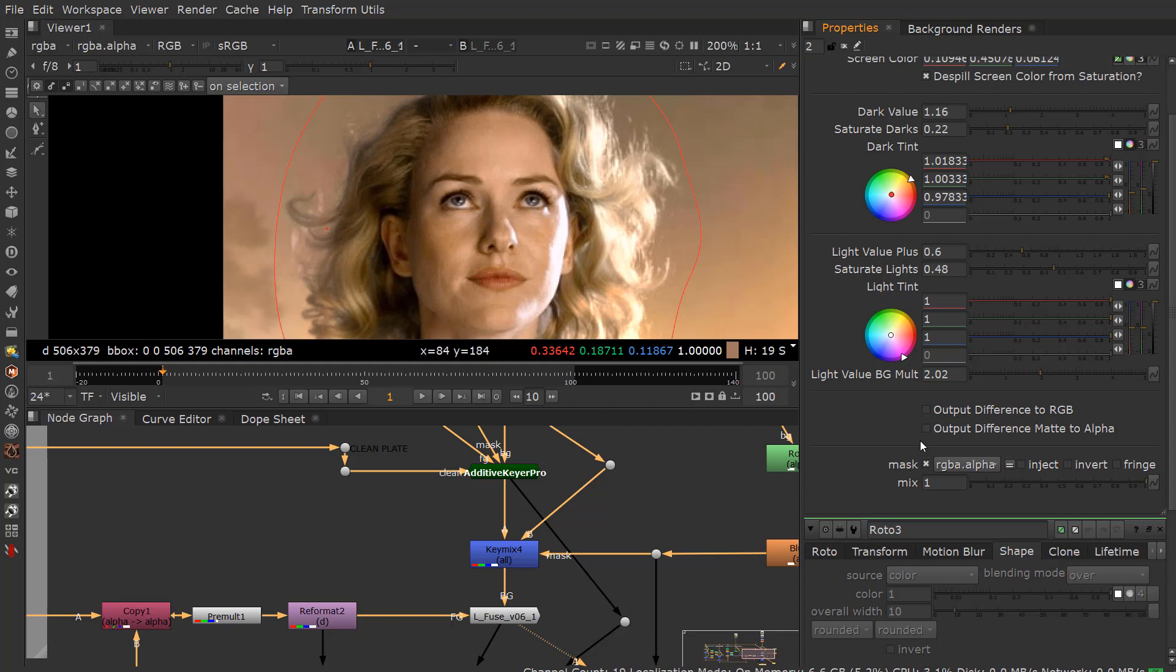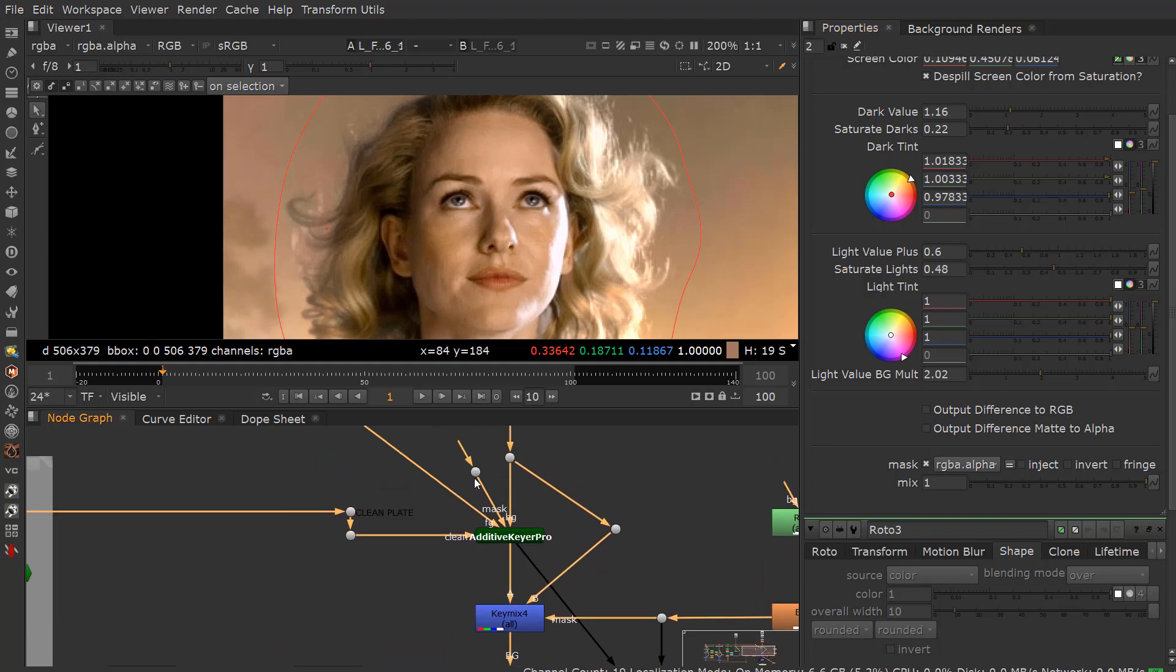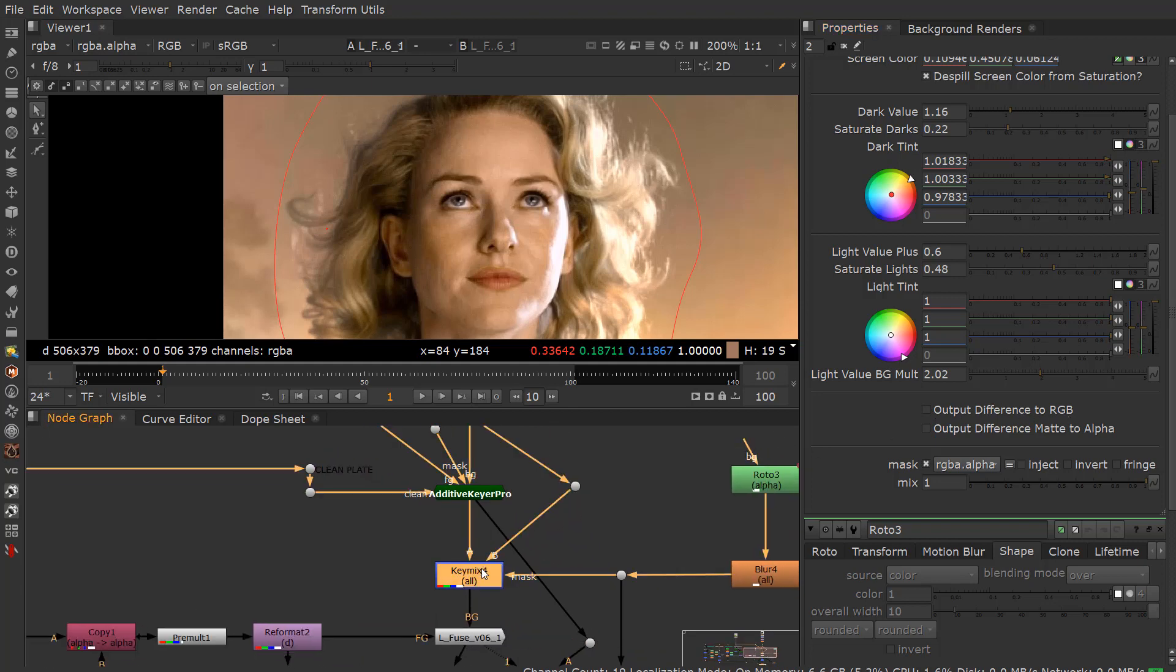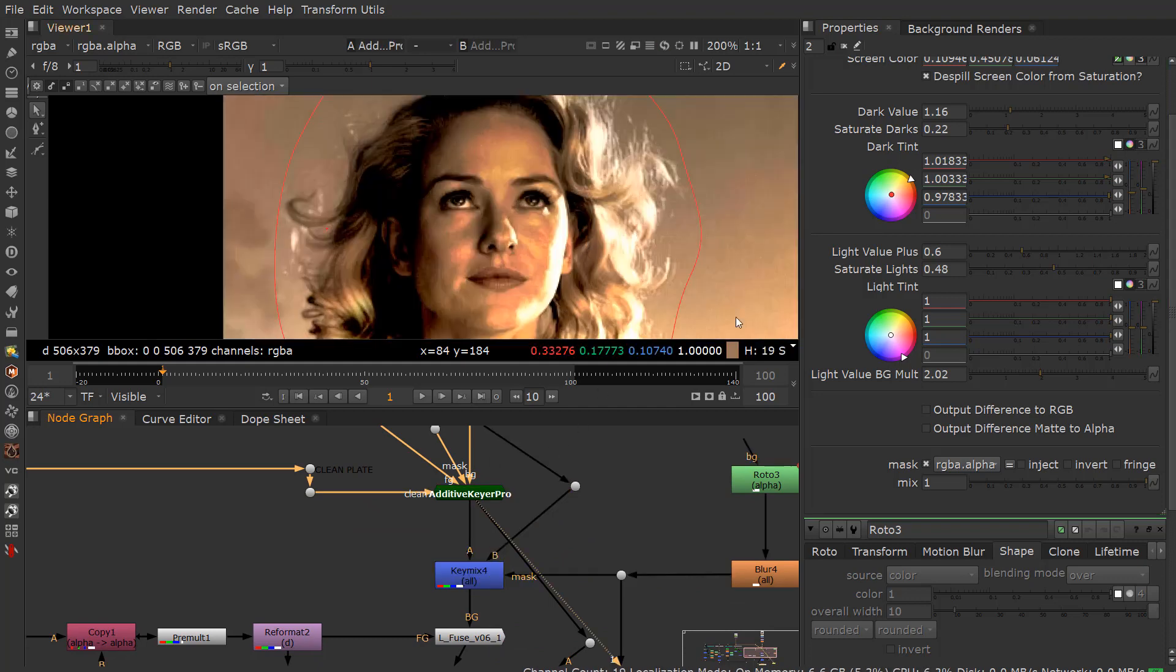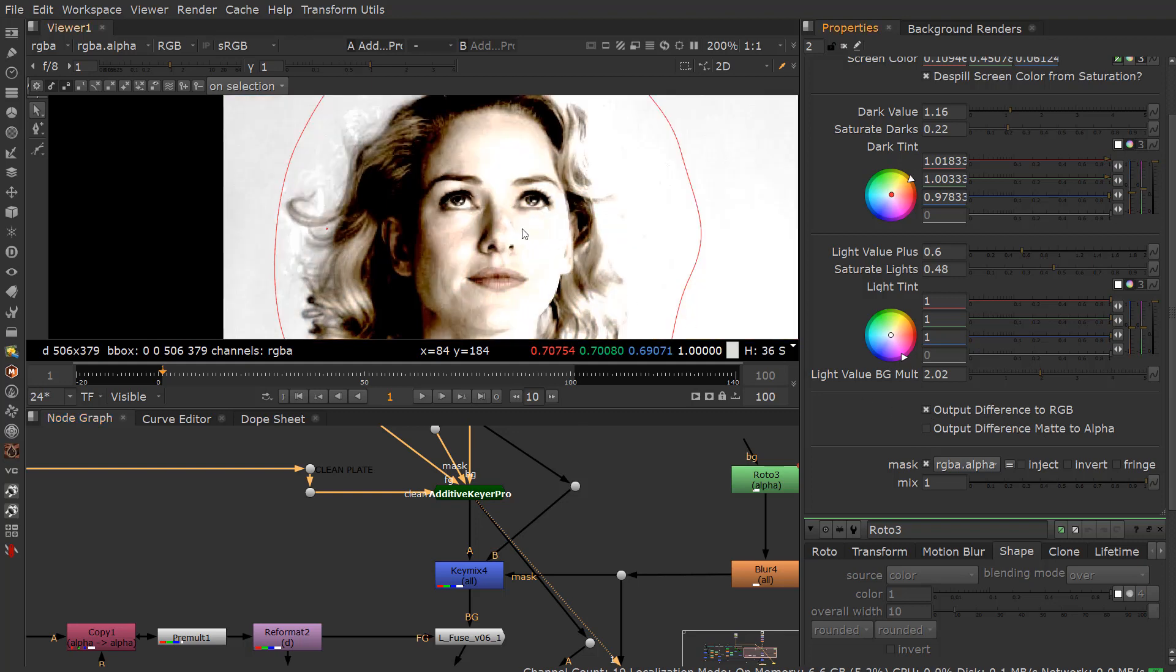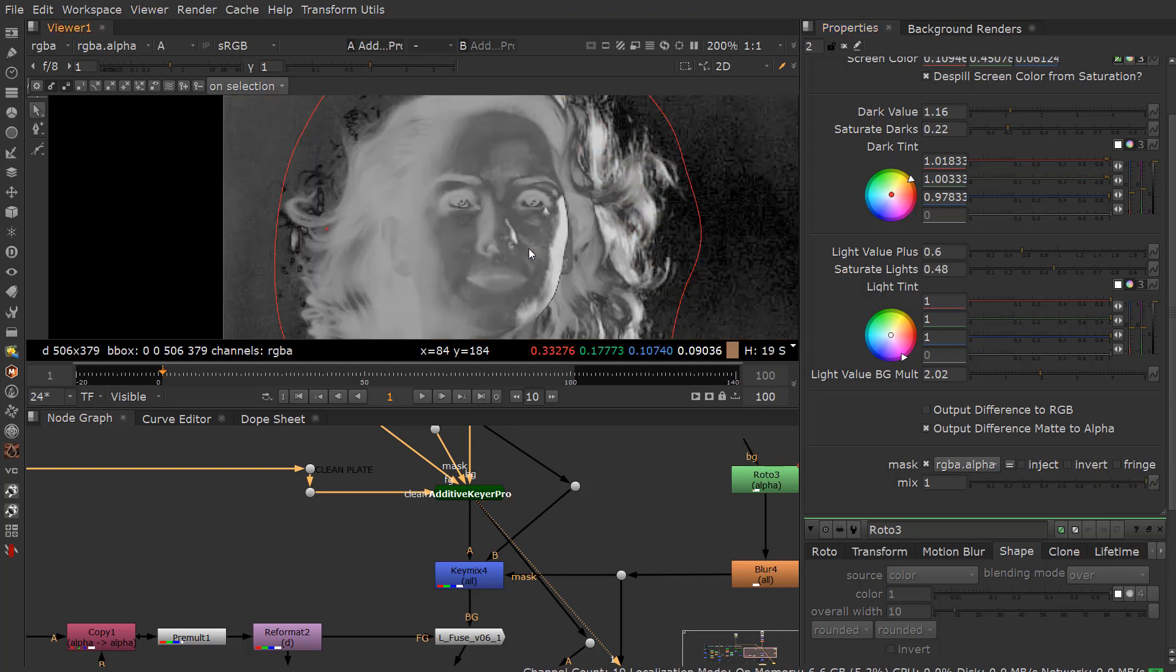The other cool thing about this is you have a couple options here to break up this via the output difference to RGB matte. That's why I did this key mix. You can just use the mask. But what I want to do is I wanted to export out the differences. So you can see output difference to RGB. This gives you sort of a difference matte in RGB. But I really like the output difference matte to alpha.